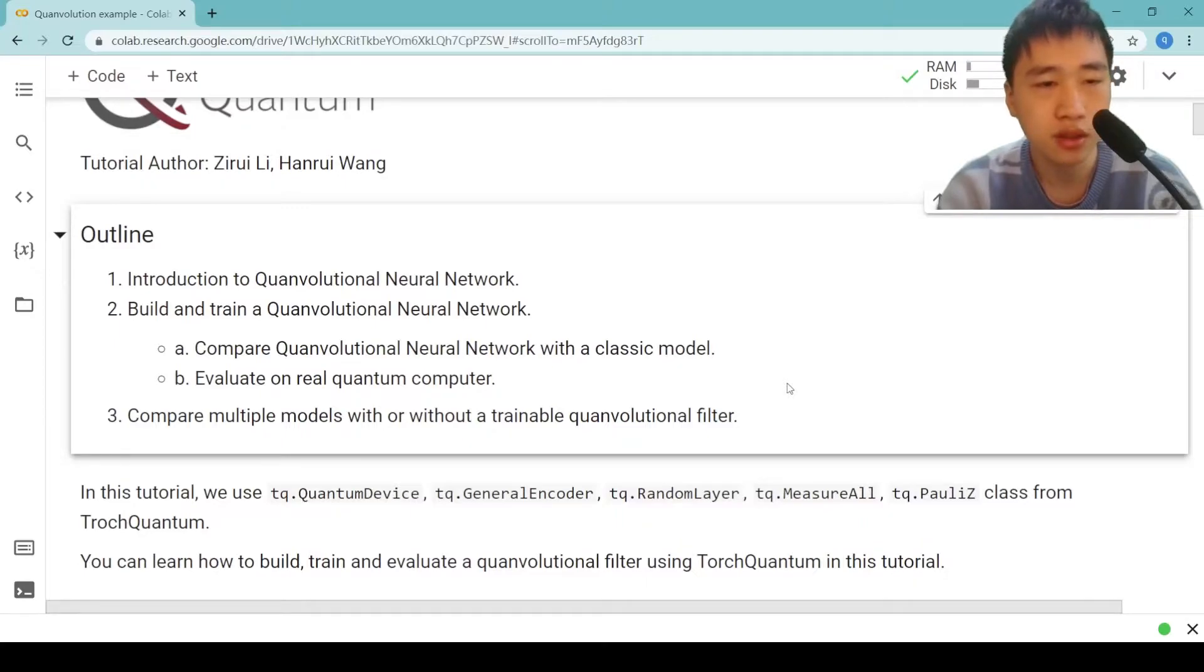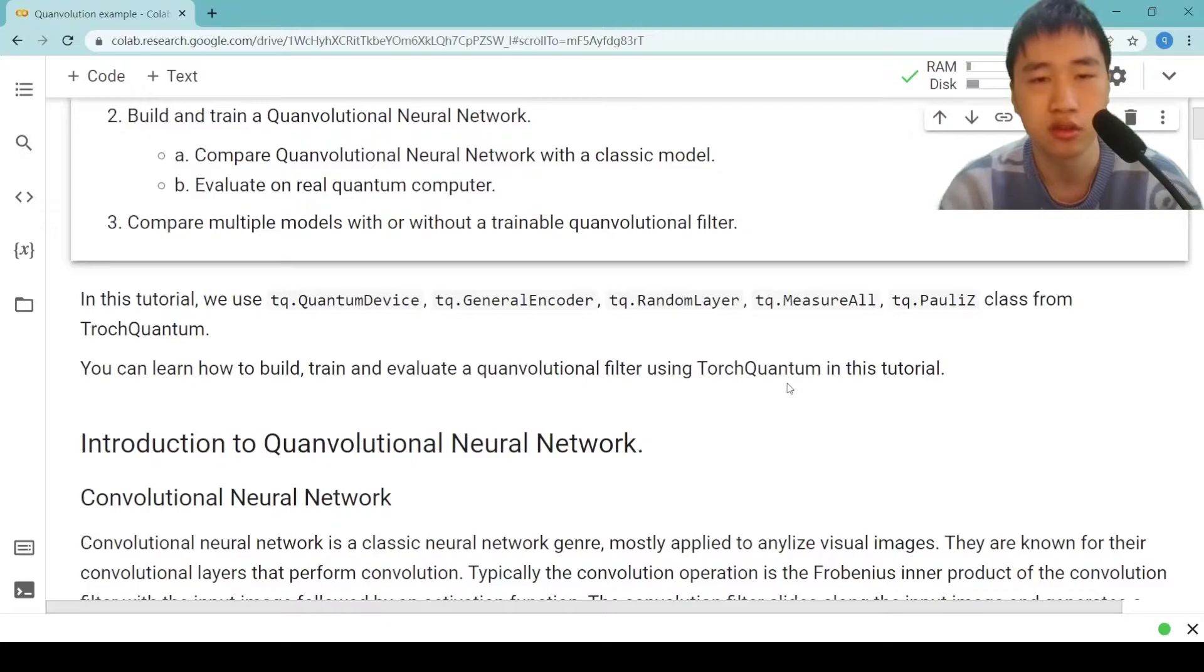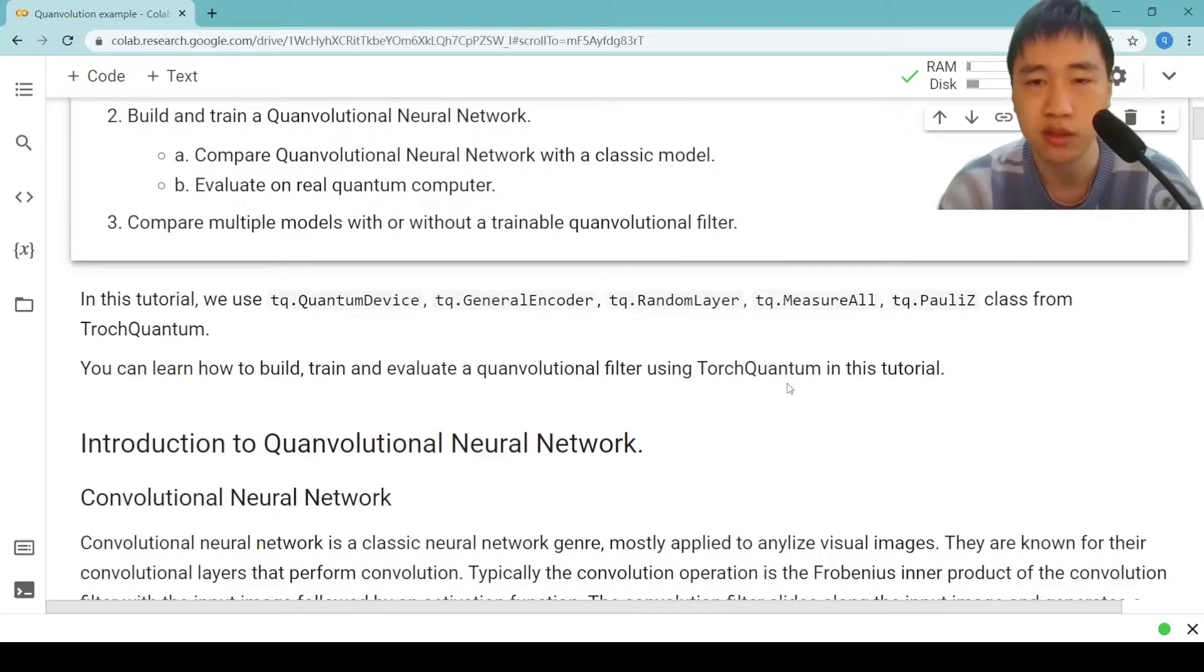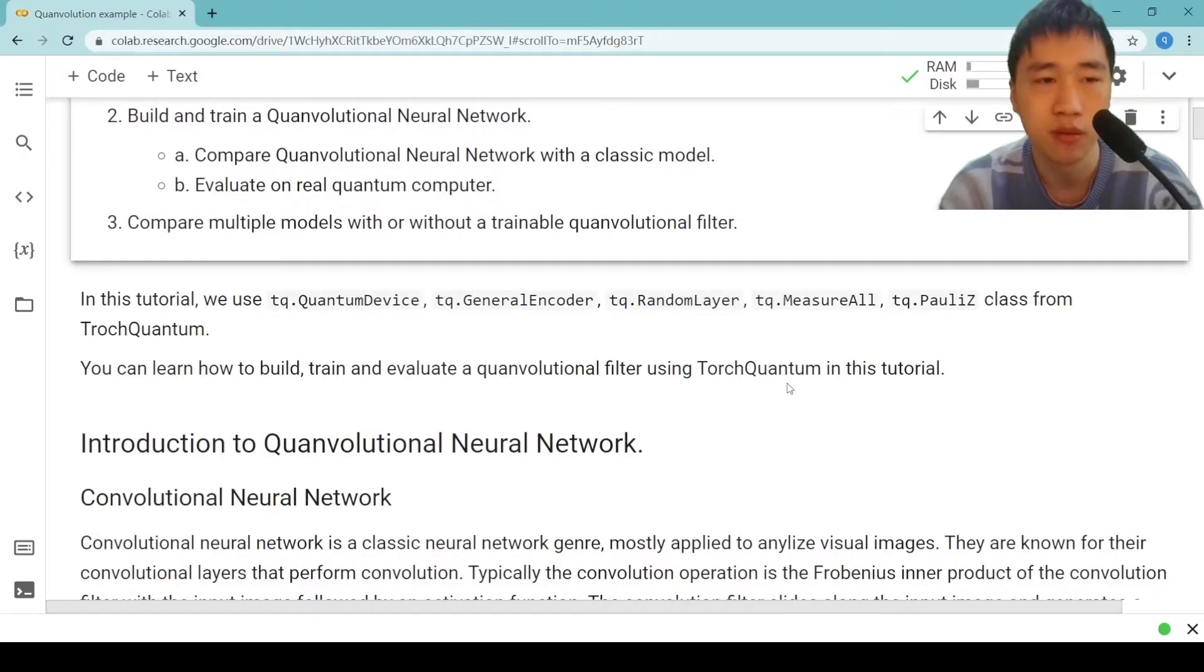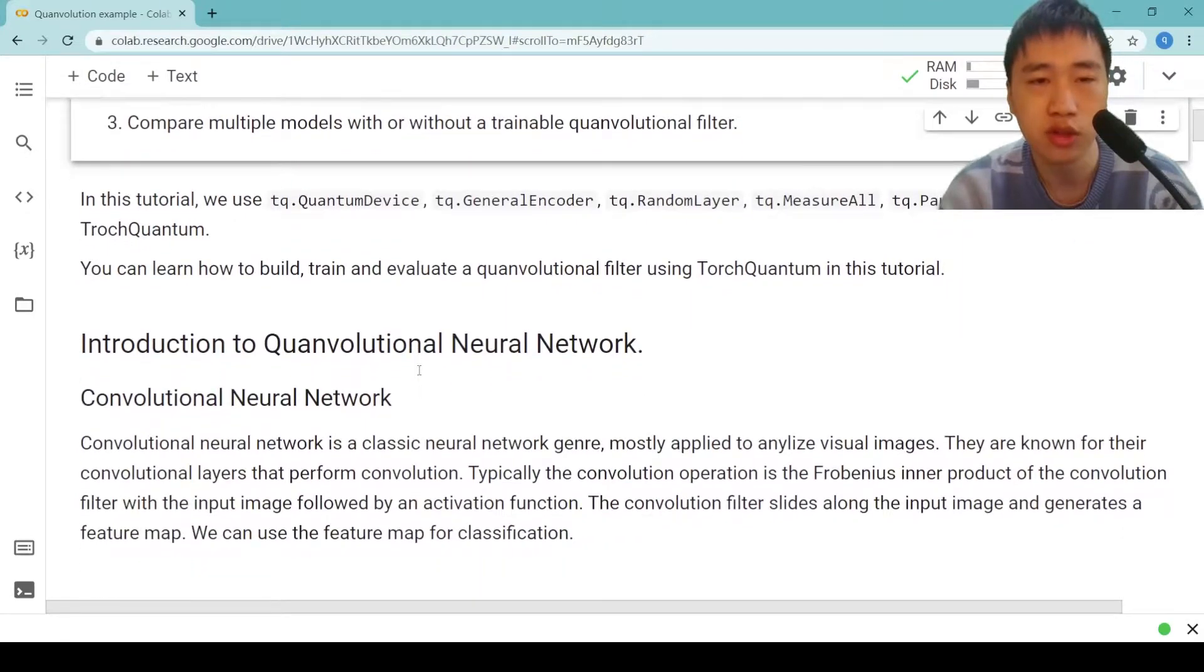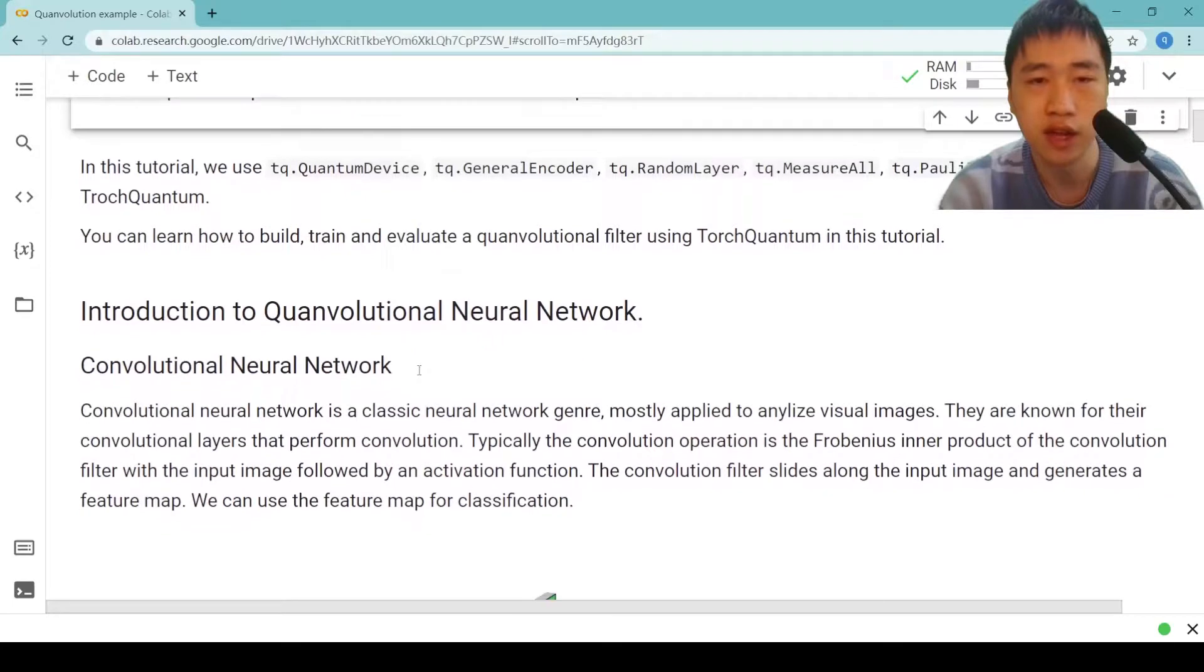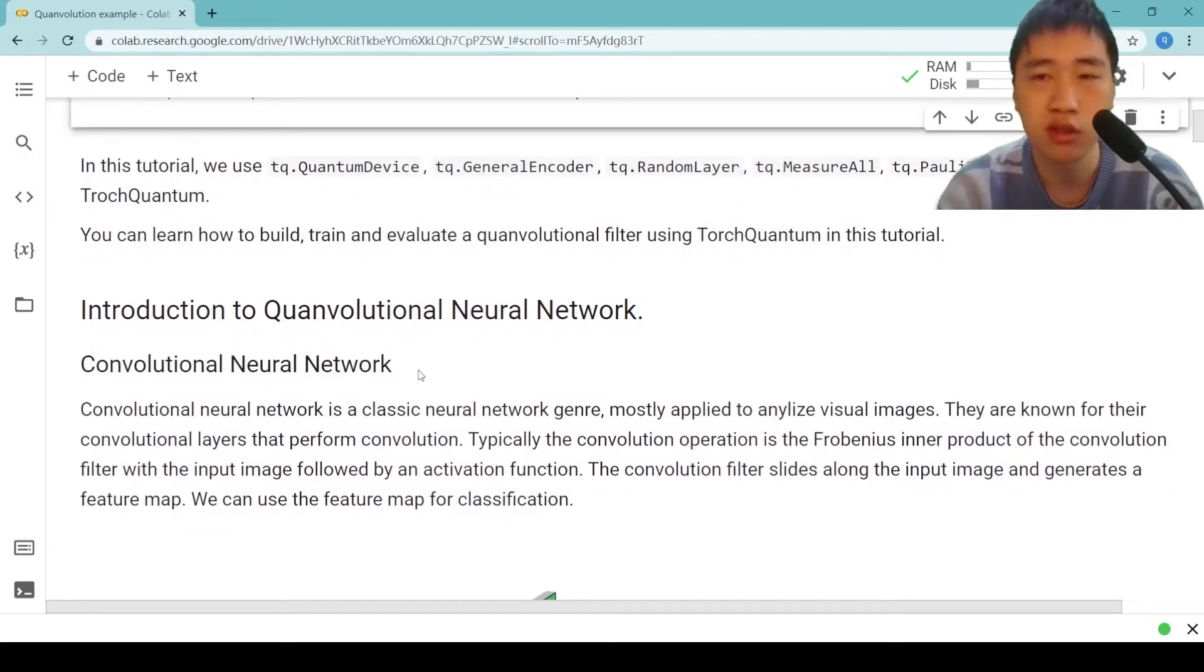In this tutorial, we use tq.QuantumDevice, tq.GeneralEncoder, tq.RandomLayer, tq.MeasureAll, tq.PauliZ class from the TorchQuantum framework. You can learn how to build, train, and evaluate a quantum convolutional filter using TorchQuantum in this tutorial.